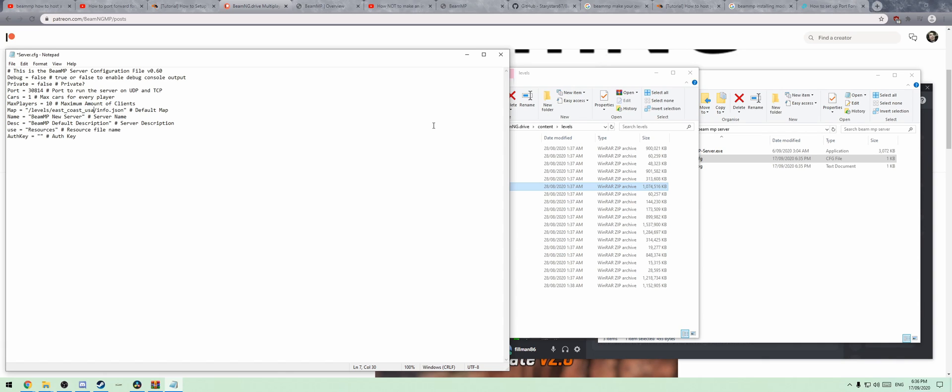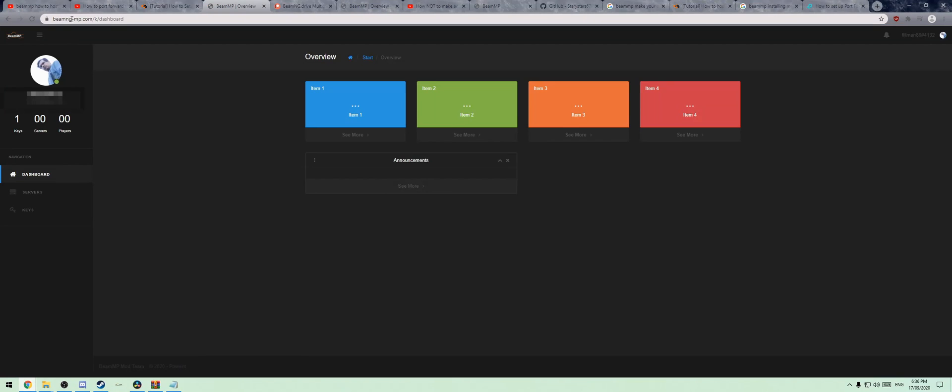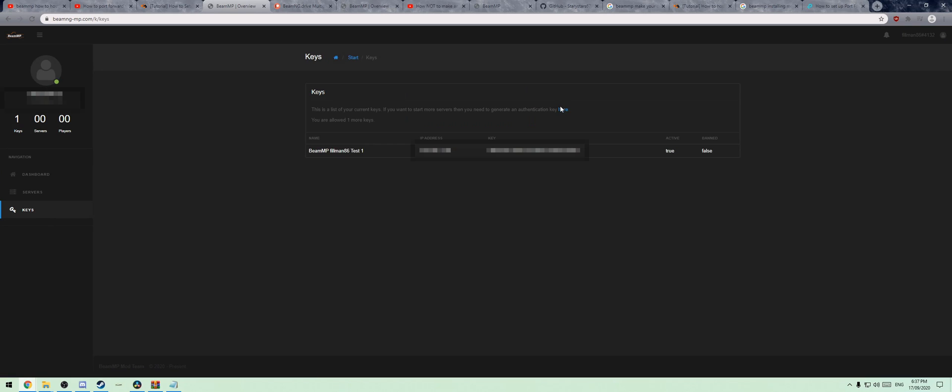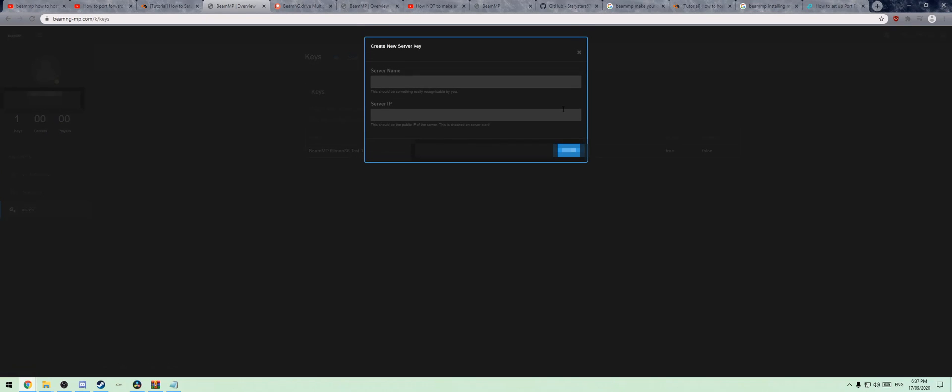AuthKey. Now, you are going to need to open up BeamNG-MP.com. It'll ask you to authenticate with your Discord and go along with that. Then you come down here to Keys and create a key. Then you'll put in your server name and server IP.